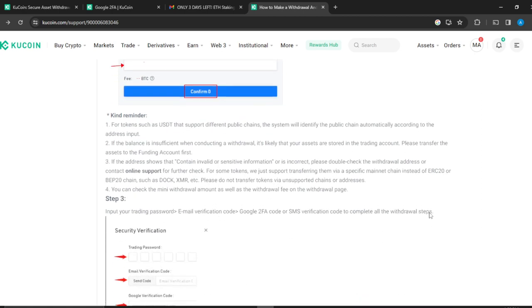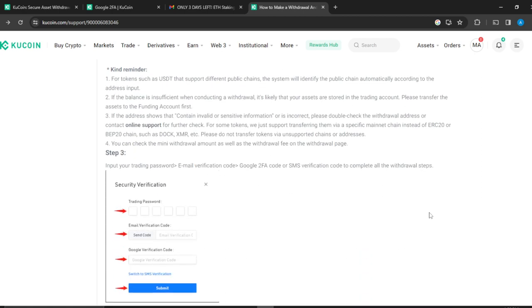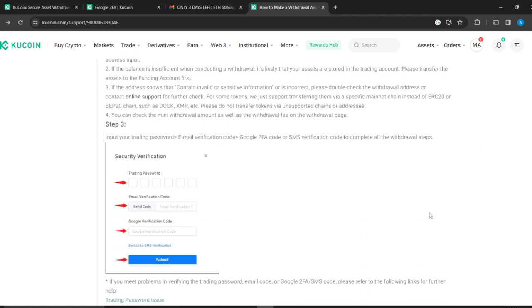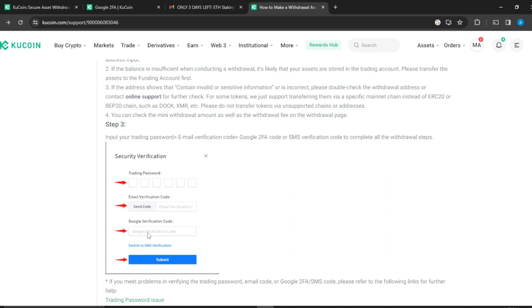After that, the next step is security verification. You're going to see this window where you're going to enter your trading password and email verification code. Click on Send Code, then open up your email and copy the code and paste here. Then you're going to enter your Google verification code. If you have not bound your Google verification, you can switch to SMS verification, send the code to your phone, and enter it there. Then click on Submit.